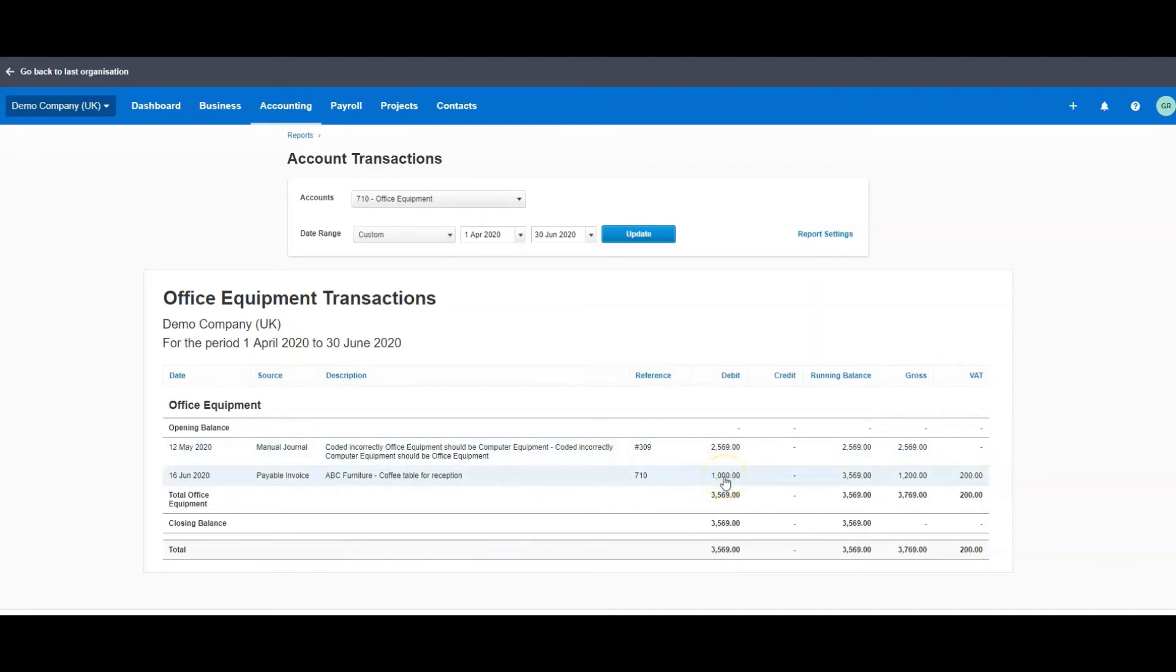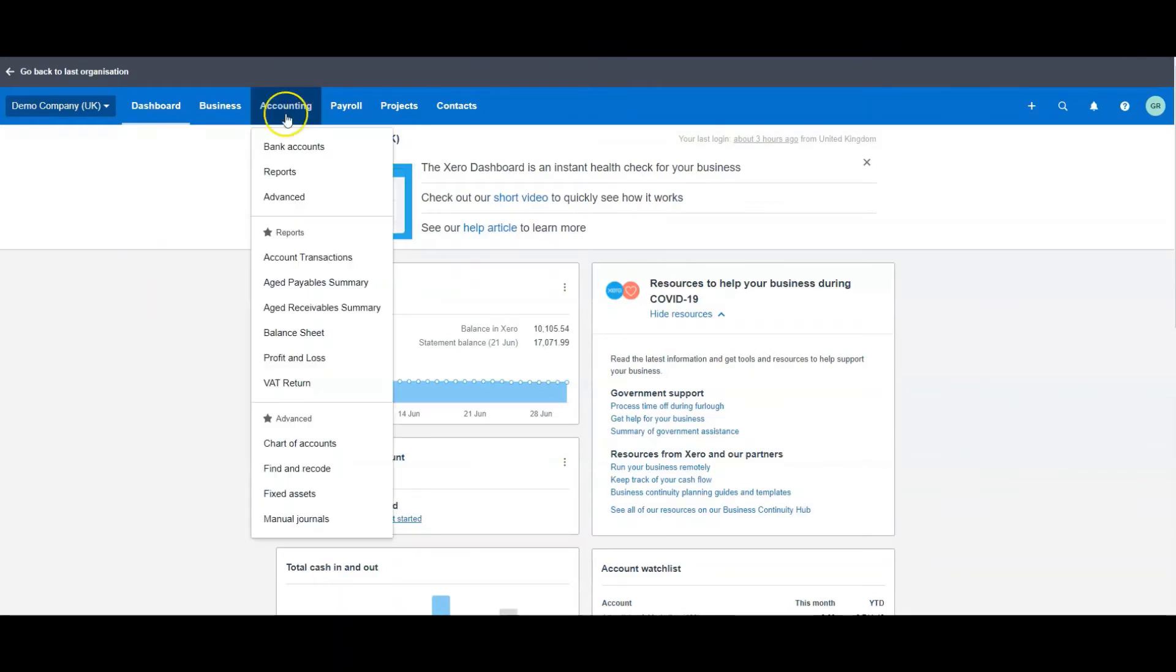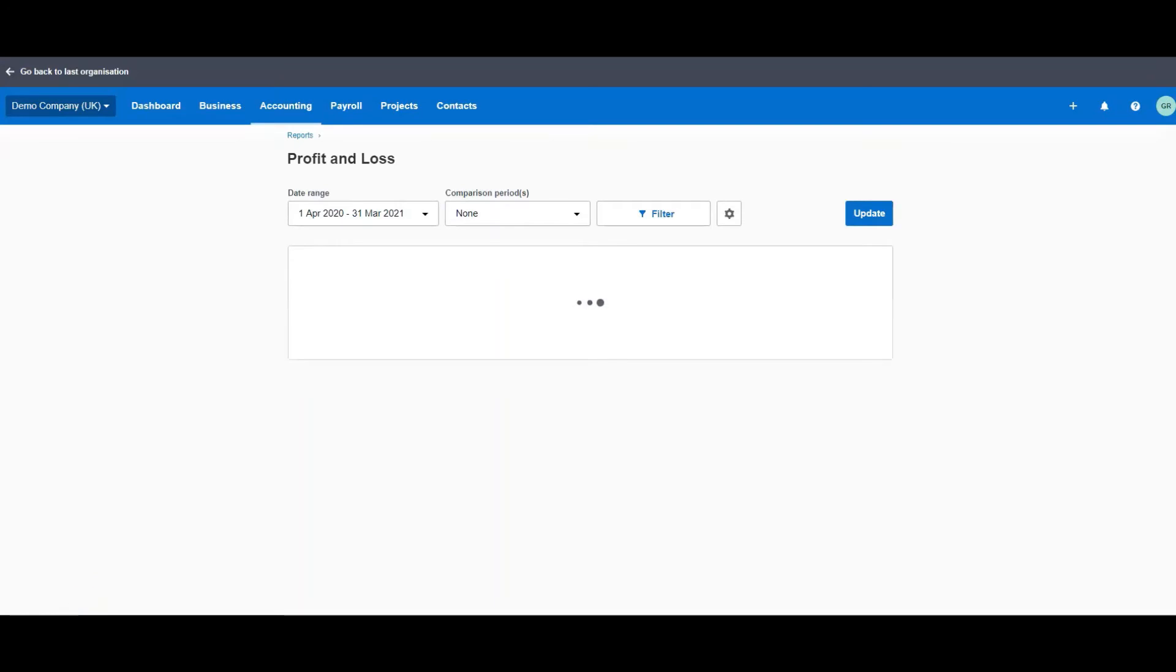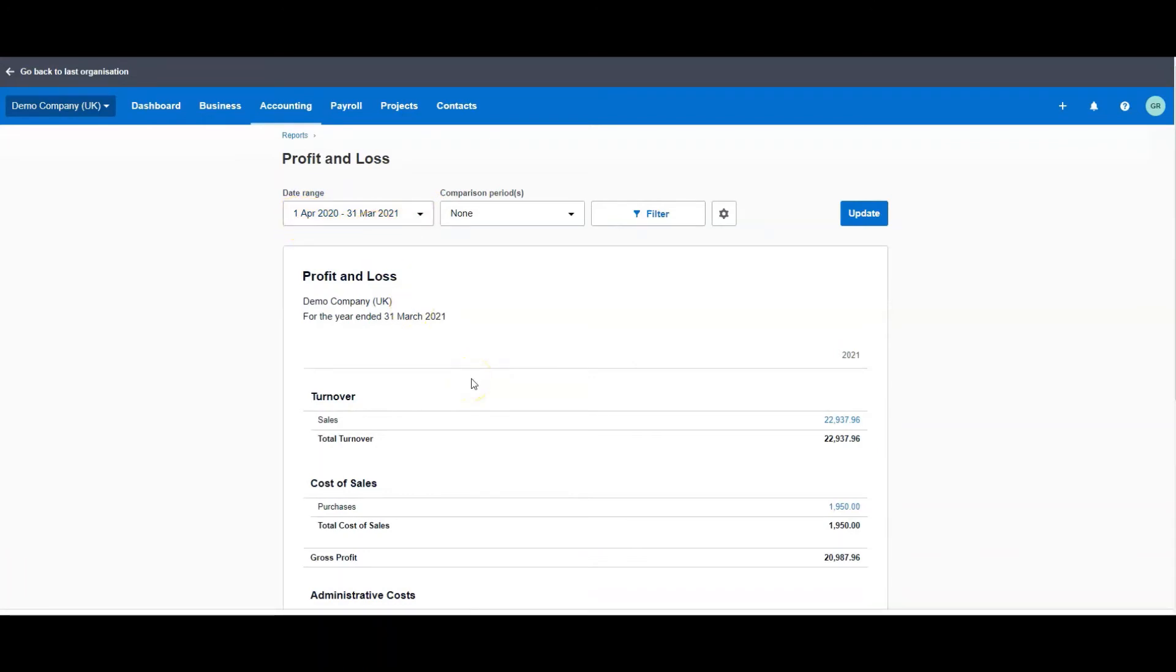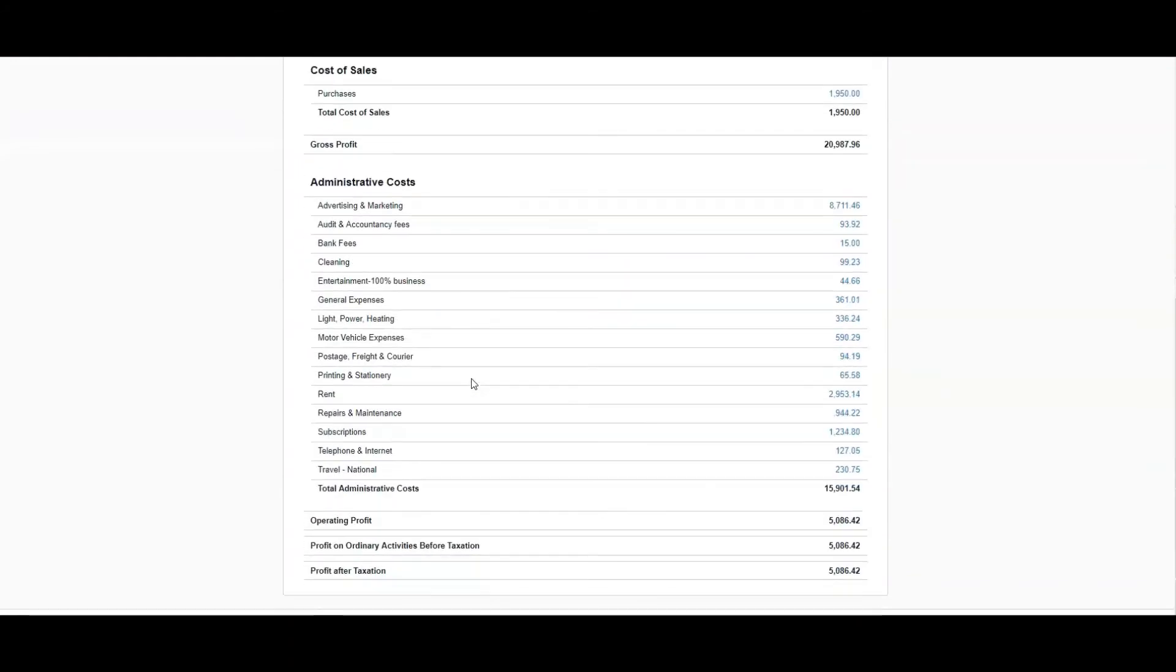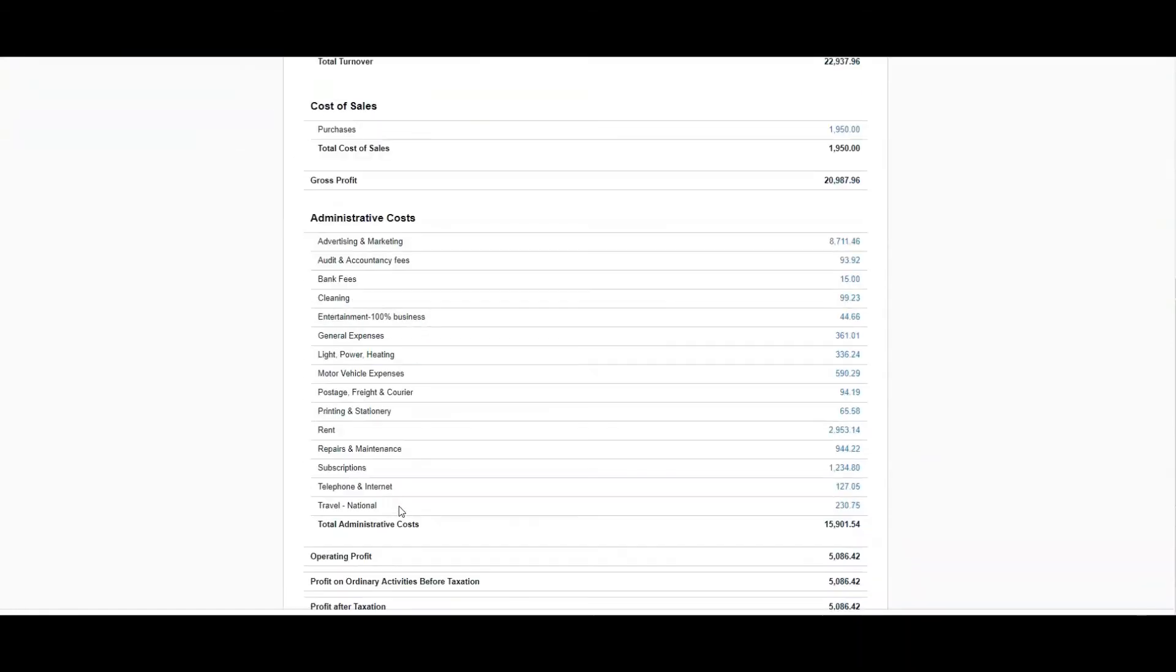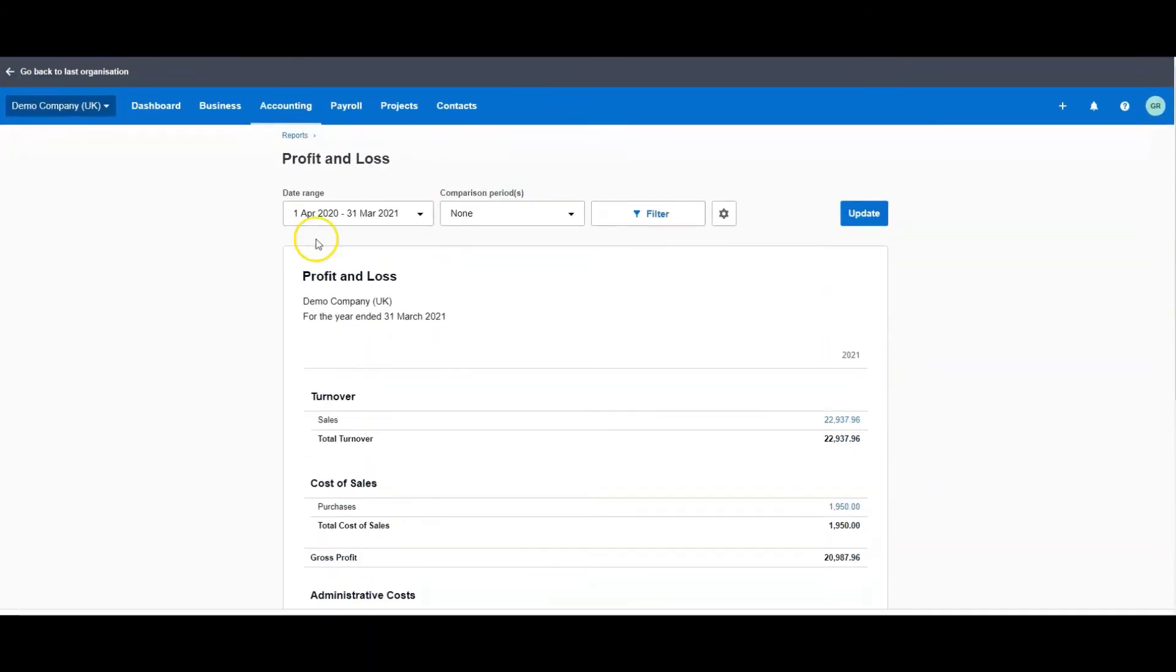So the next thing I'm going to quickly show you is the profit and loss. So if we go over again to Accounting, come down and click on the Profit and Loss, open that up. Then we want to set it to the same period. It's in the date range of the 1st of April to the 31st of March 2020, so it is in the date range that we're looking for.